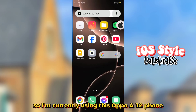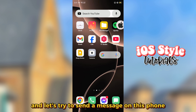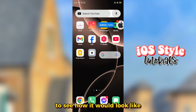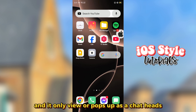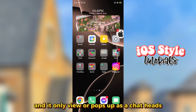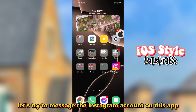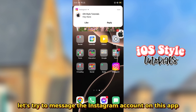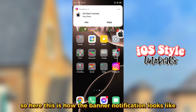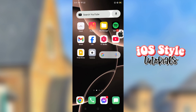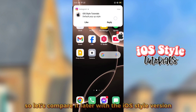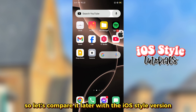I'm currently using this OPPO phone. Let's try to send a message to see how it would look like. Here I'm using Messenger and it only pops up as a chat head. Now let's try to message the Instagram account on this app. This is how the banner notification looks in the Android OPPO style. Here's another one, so let's compare it later with the iOS style version.